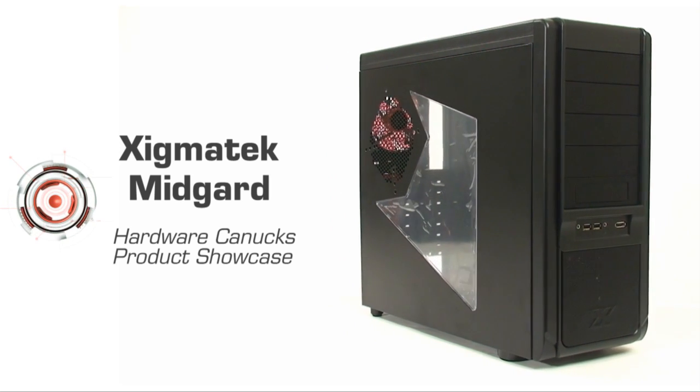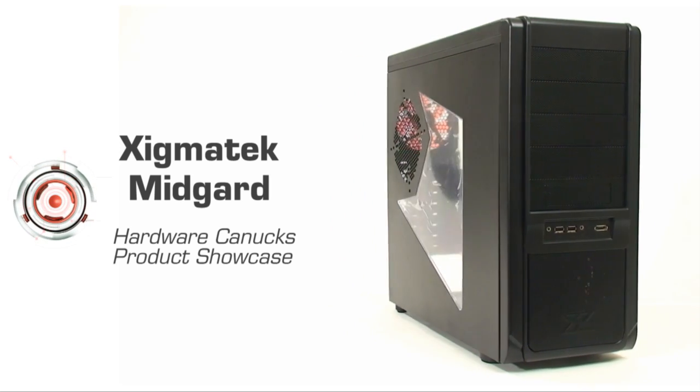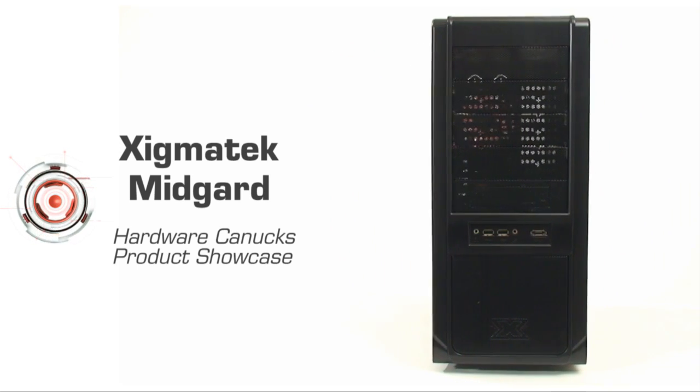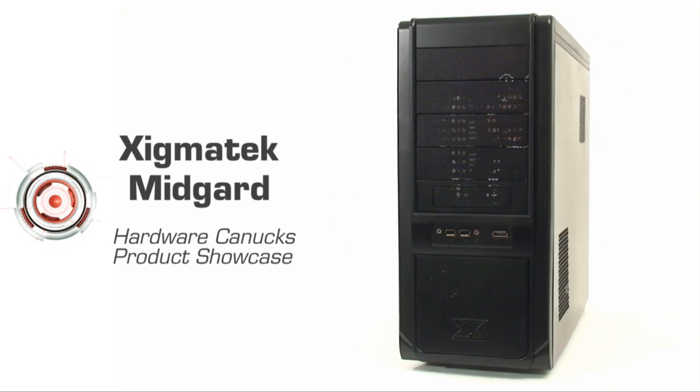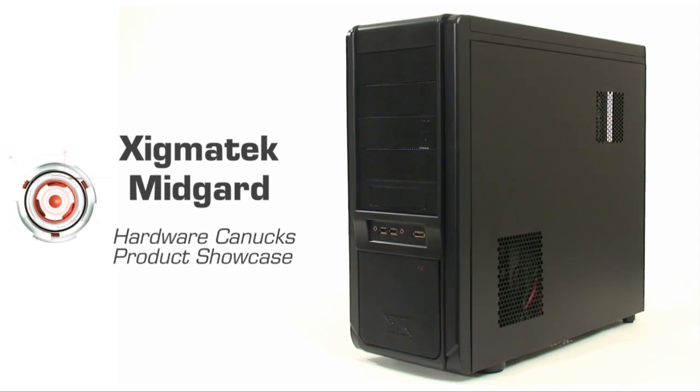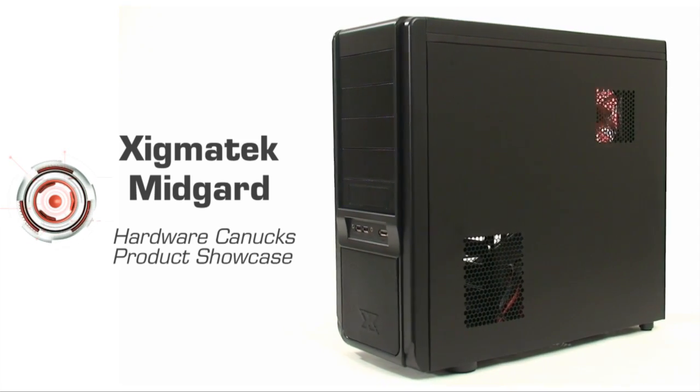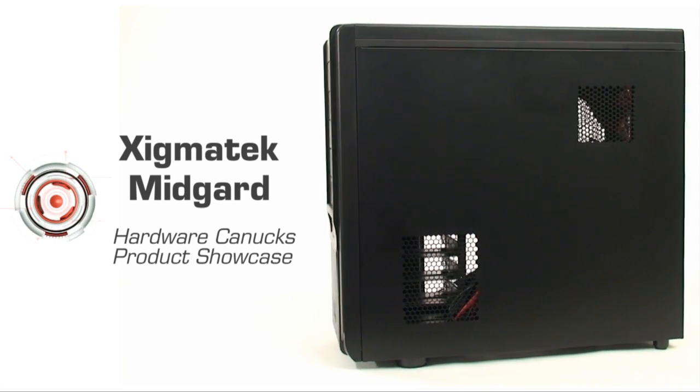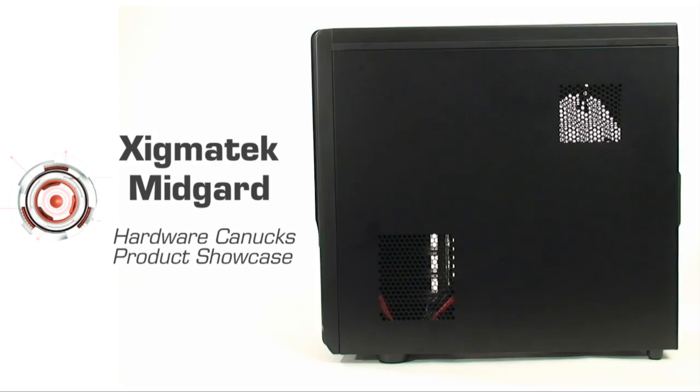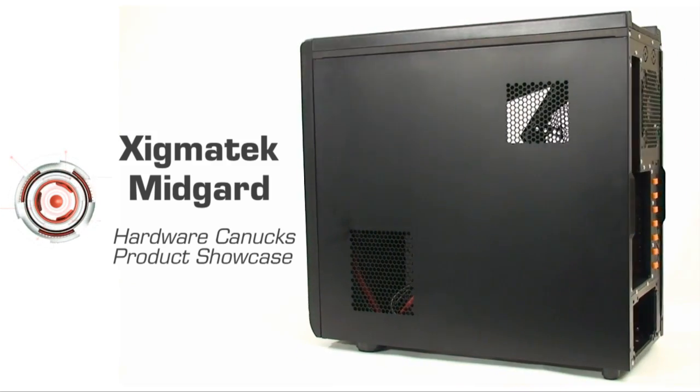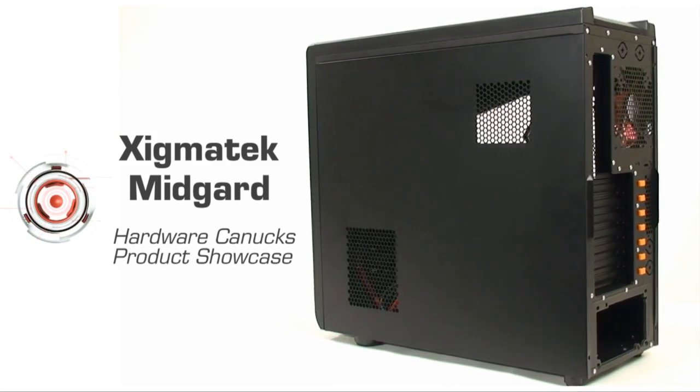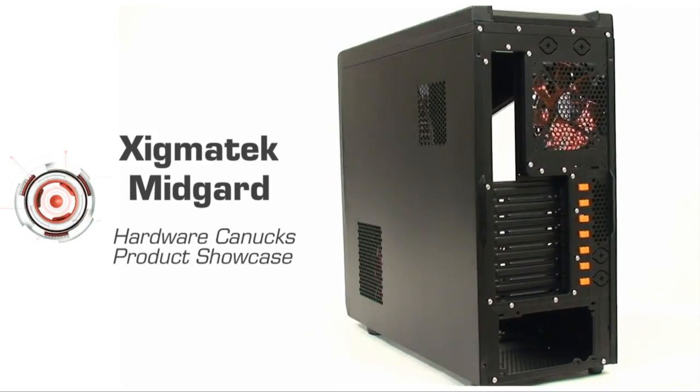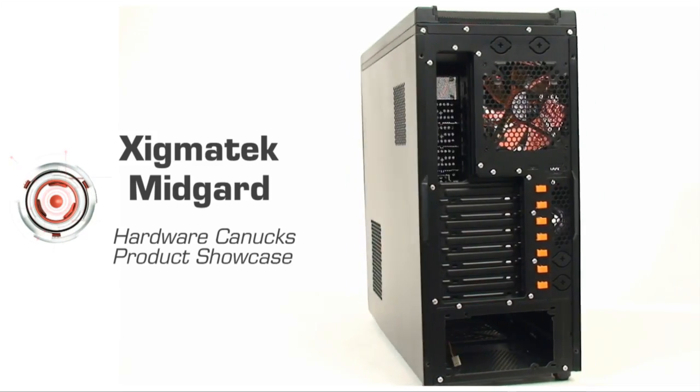Alright, so welcome to another Hardware Canucks product showcase. What we're looking at today is the Zygmatech Midgard with window option. Now they're well known for their innovative CPU coolers and they've now dived into the realm of computer chassis. The Midgard is the first case from the company and it incorporates a unique exterior design.